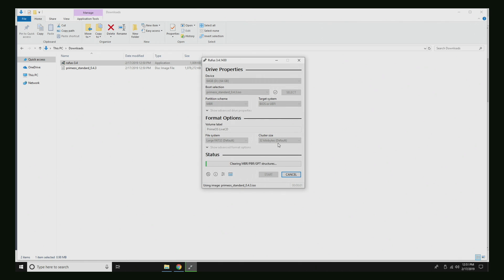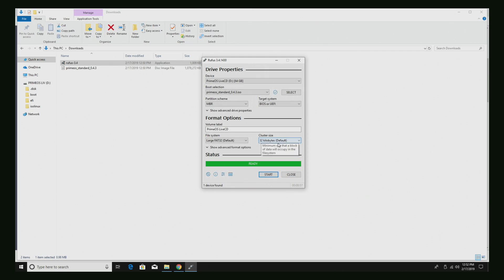It's going to delete the partitions on the USB drive and flash that ISO. We're almost ready to install PrimeOS on our PC. The USB is finished flashing.